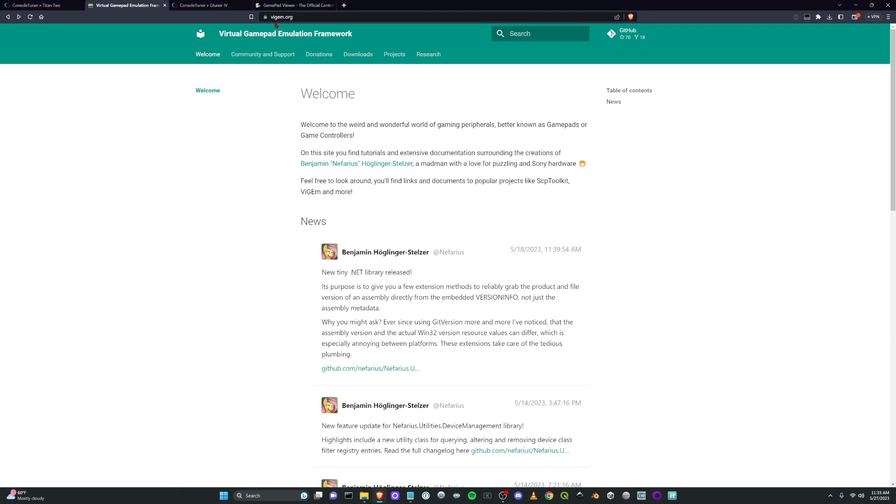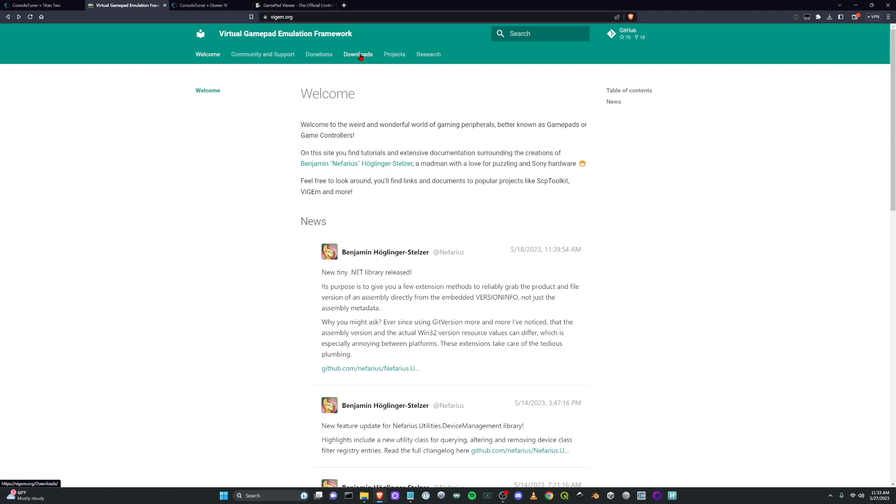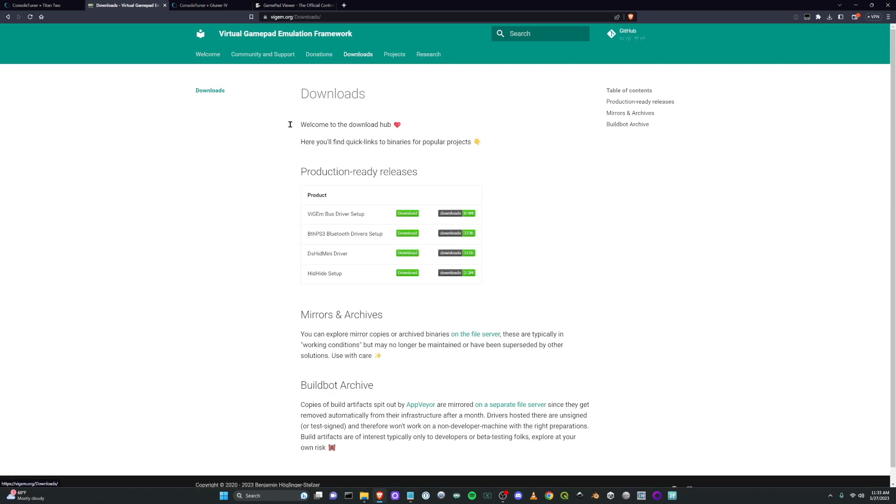You can see this URL here, vigem.org. Go to that website and what this actually is, it's a driver for your system to emulate a gamepad. So click on downloads.